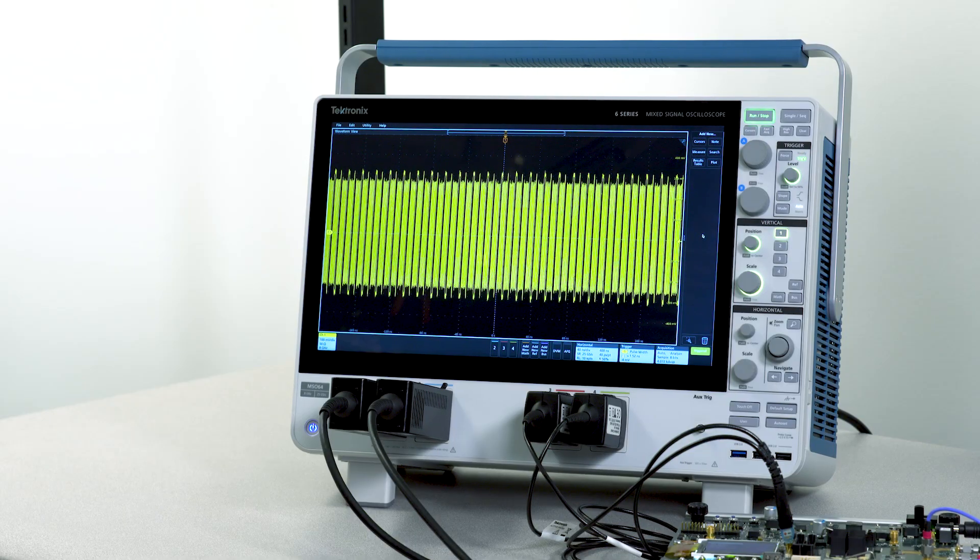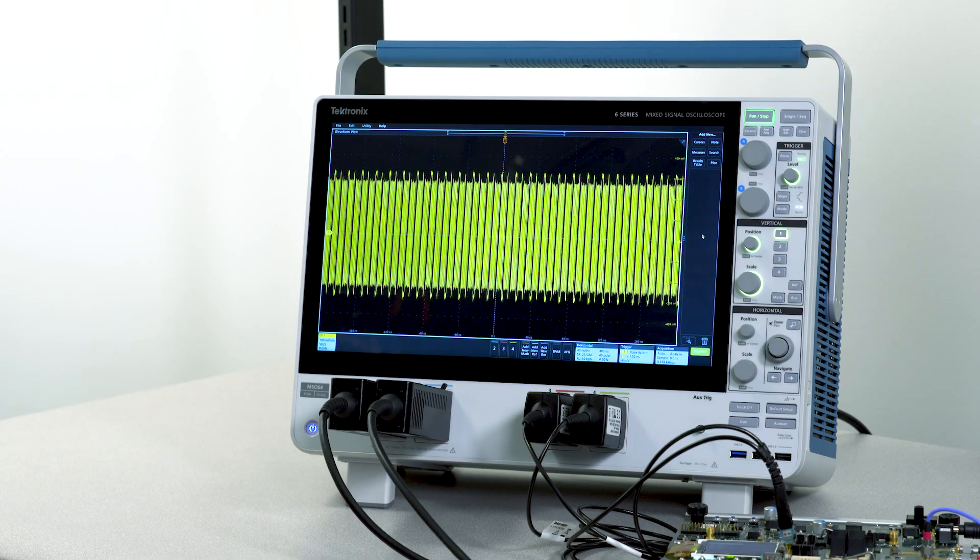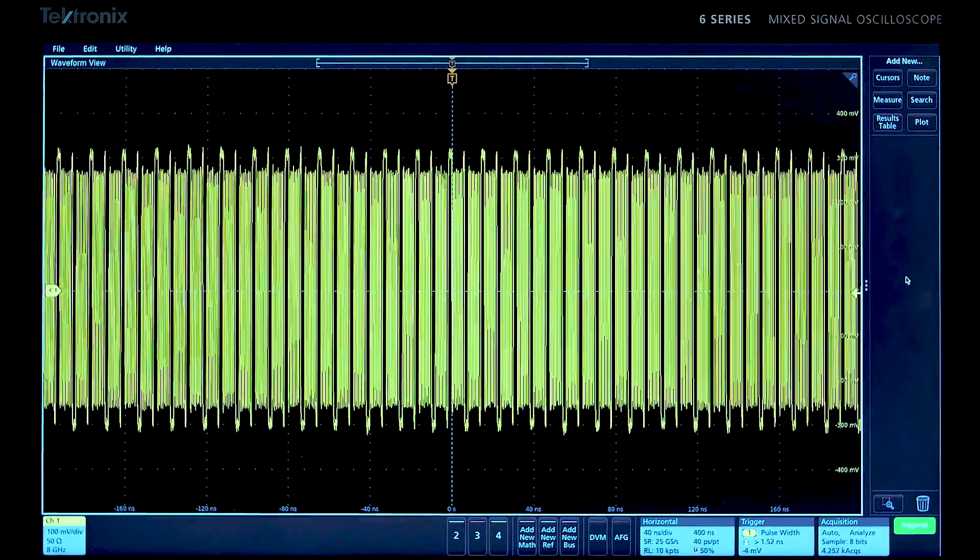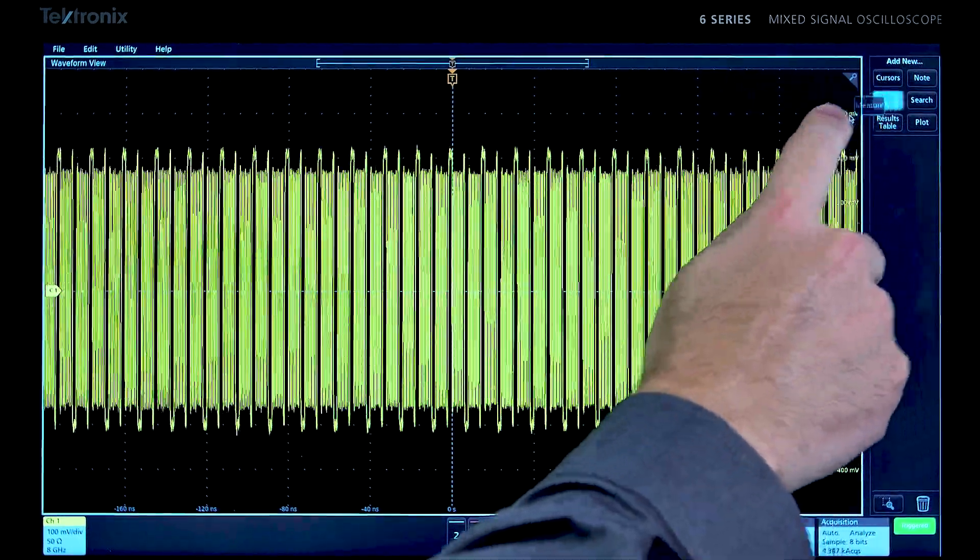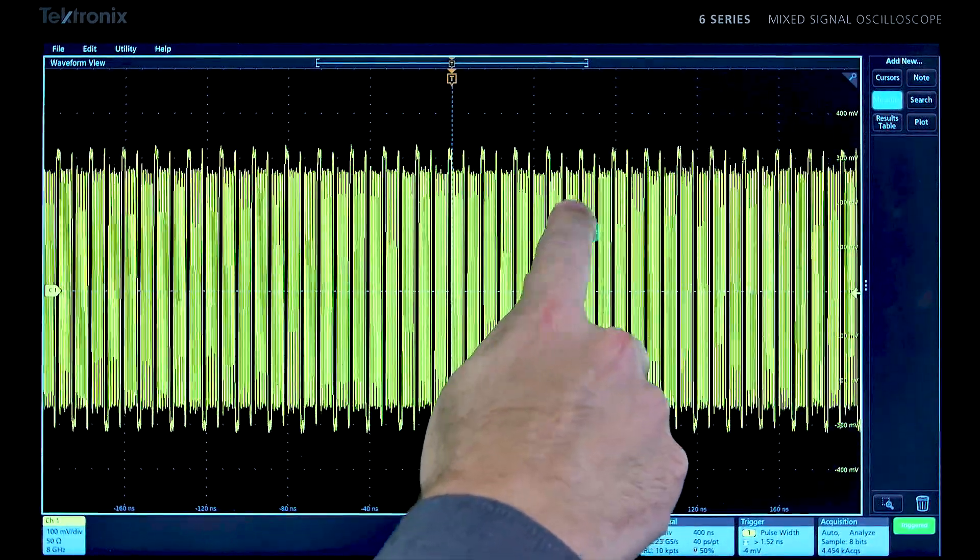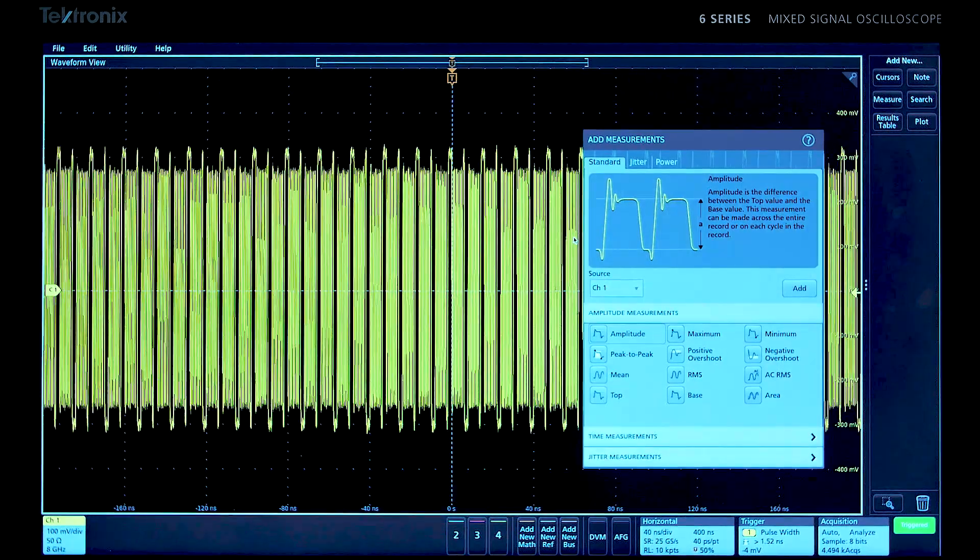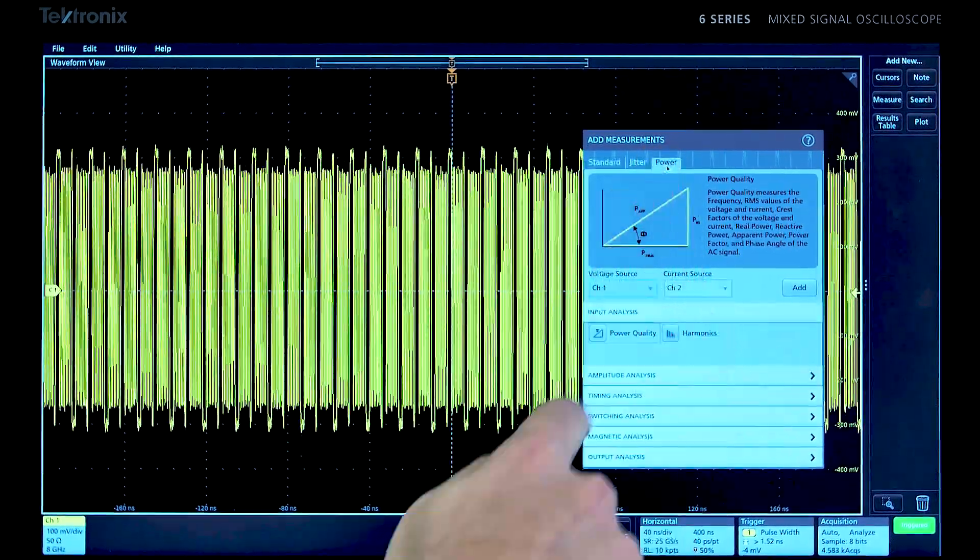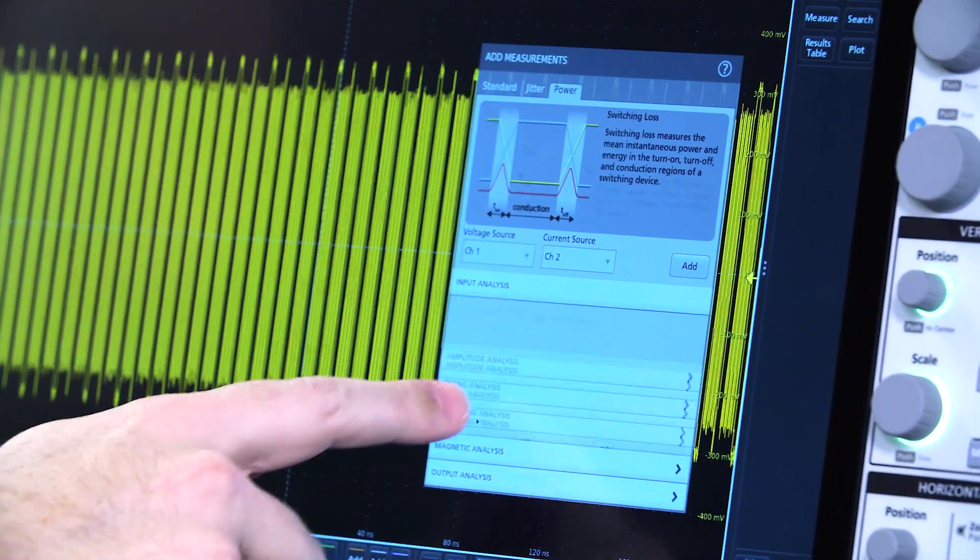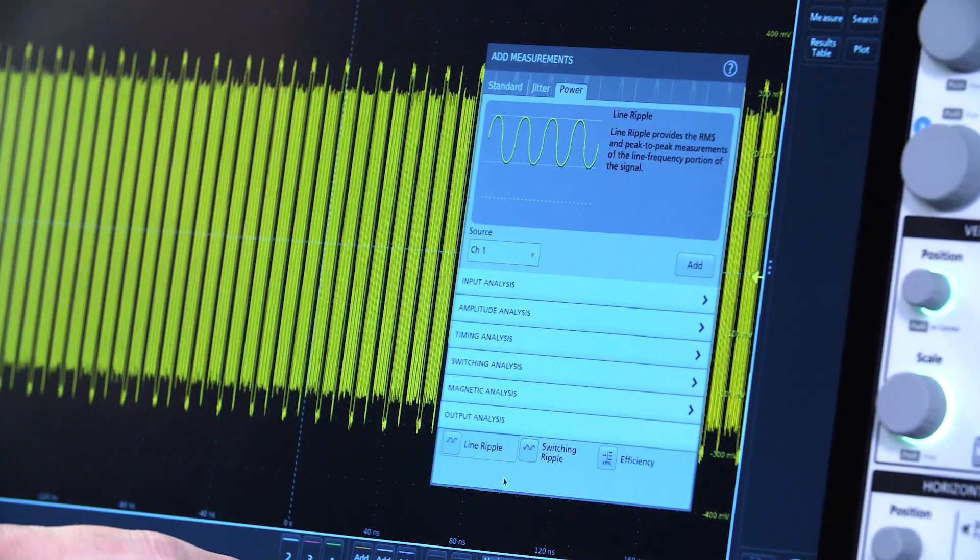With advanced analysis tools, you can go deeper still. The good news is that these tools are just as easy to turn on as simple measurements. Advanced power analysis provides AC input measurements, switching analysis, and DC output analysis.